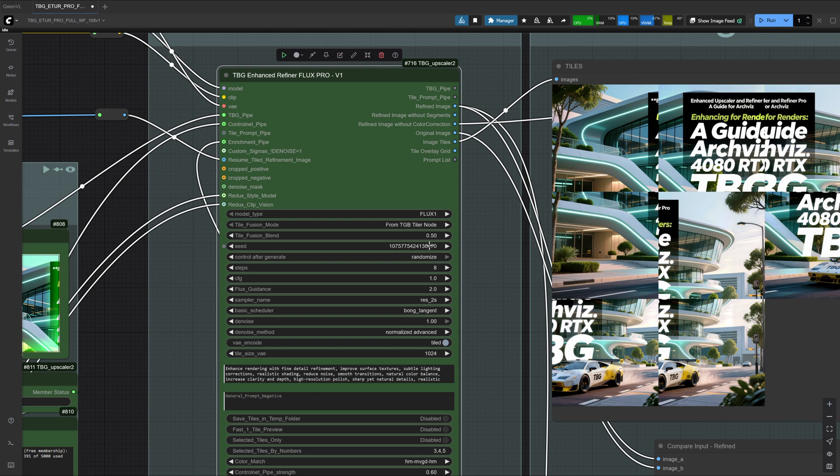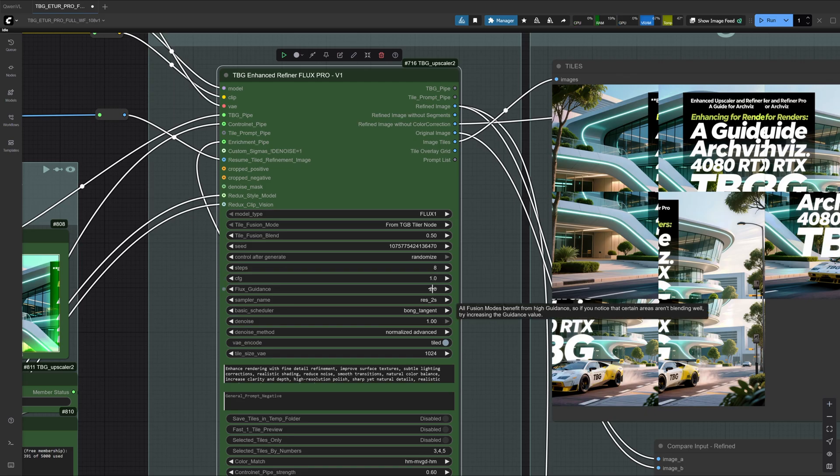The seed and all the other standard sampler settings should already be clear. Because we are using the 8-step Turbo Laura, we'll use 8 steps here as well. CFG stays at 1, while flux guidance is set to 2. I personally like keeping it a little lower, since this gives more freedom and results in better textures.